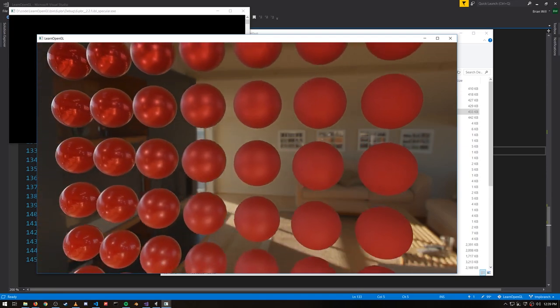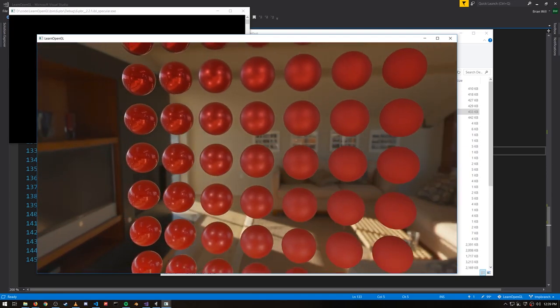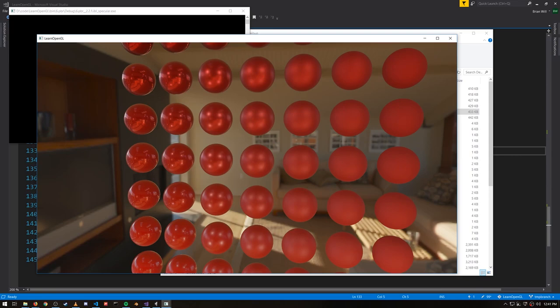Now ideally, we would calculate the specular light coming from the environment in all directions from the point. But of course, we can't afford to do an infinite number of light calculations. For diffuse light, all that matters is the angle between the normal of the surface and the vector to the camera, so we constructed our convoluted environment map, which for a given vector effectively accounts for all the diffuse light within the same hemisphere.